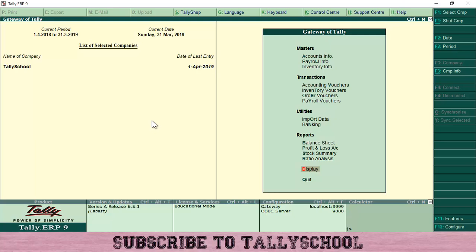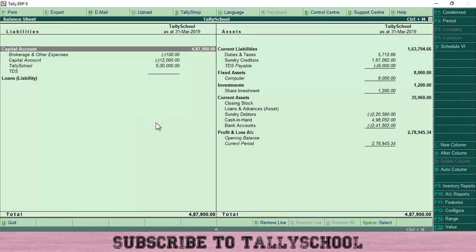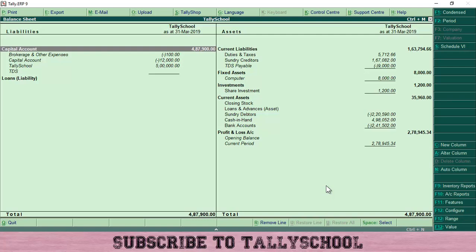I will change the period to 1st April 2018 to 31st March 2019 and press Enter, so I am now in the previous year. I will go into the balance sheet of the previous year to show you the balances that will be carried forward as opening balances next year. As you can see — Tally School as at 31st March 2019 — these are the liabilities and these are the assets. These are the closing balances because the last date is 31st March 2019.